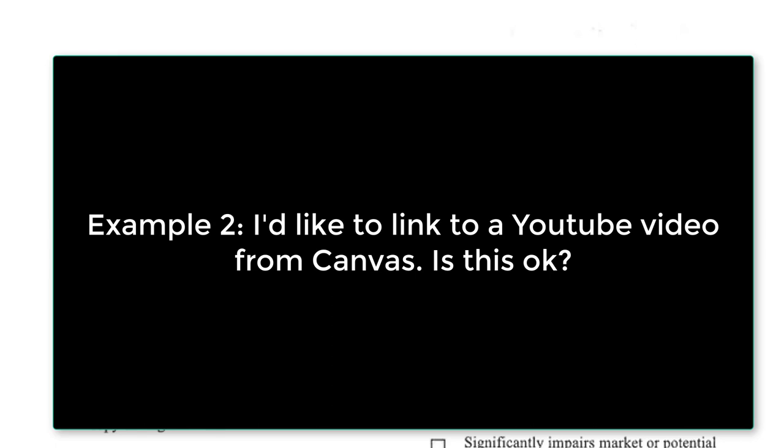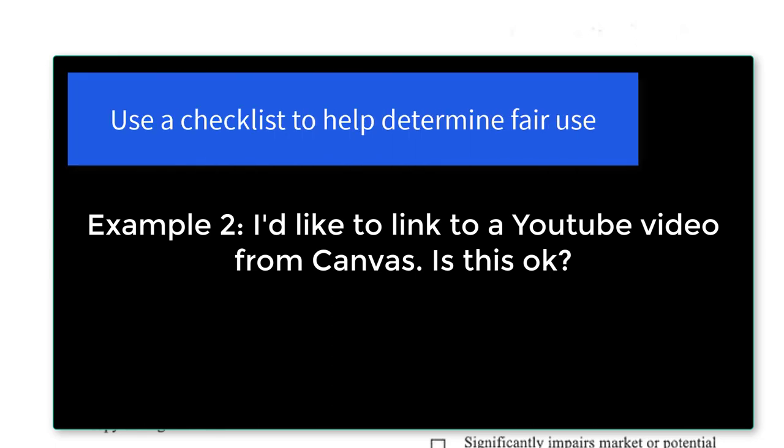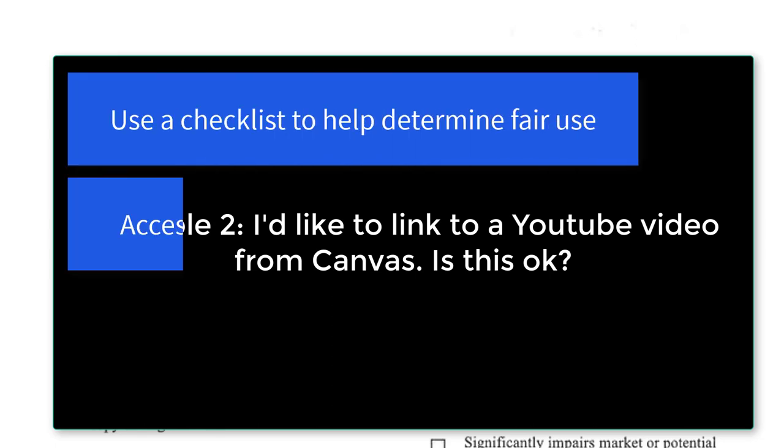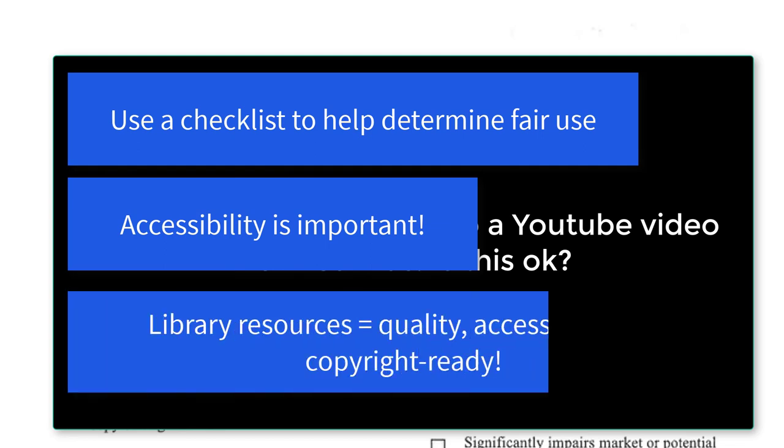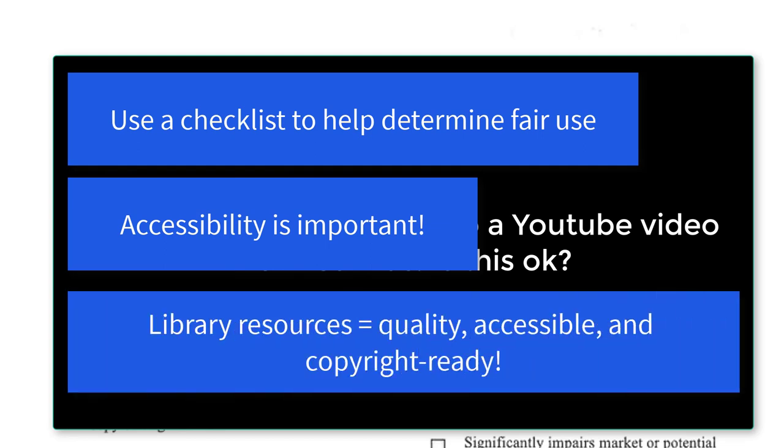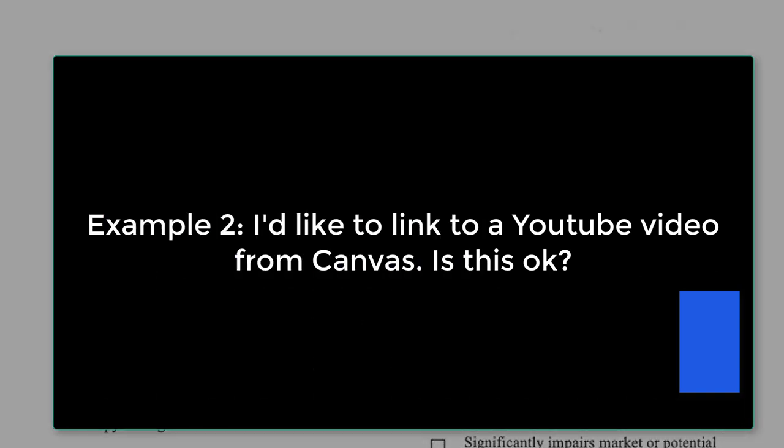Determining fair use is not always easy, but with practice it definitely gets easier. Try to remember it's not just about copyright and fair use. Accessibility plays a big role too. Try using library resources first, like the article databases and streaming video collections. You'll be surprised at the great resources available. Plus, those resources are accessible. And if you get stuck, you can always ask a librarian for help. Please do. That's why we're here.